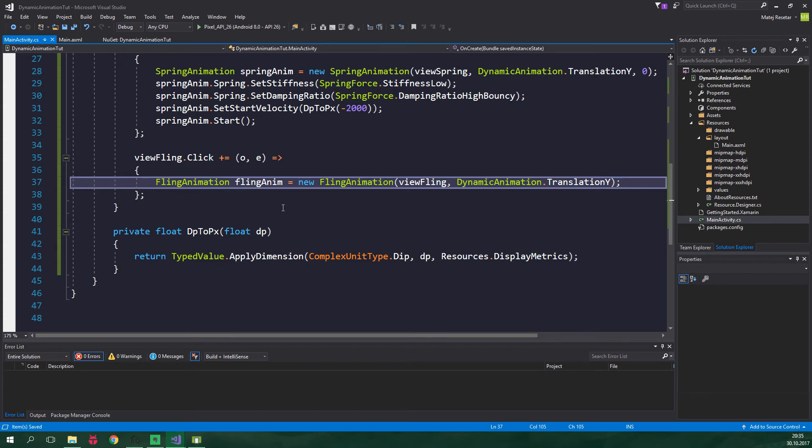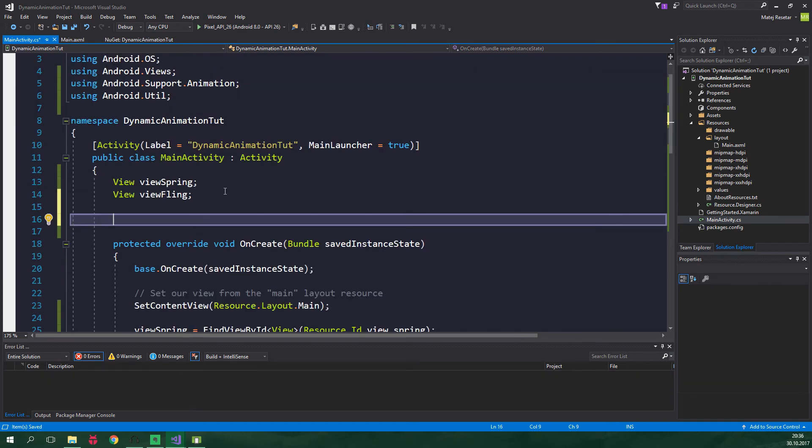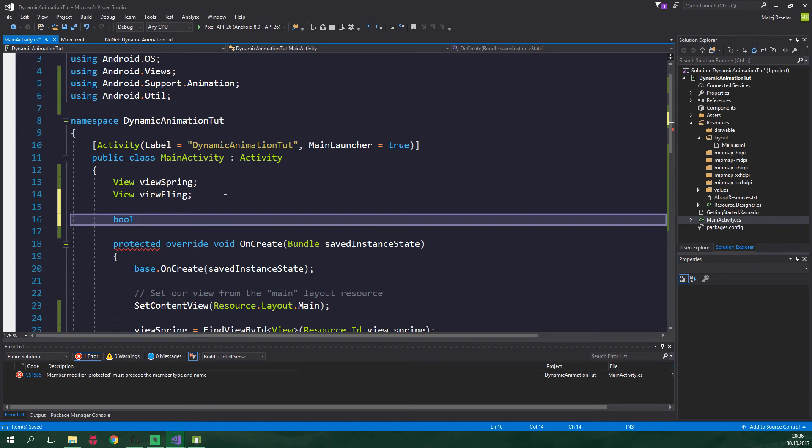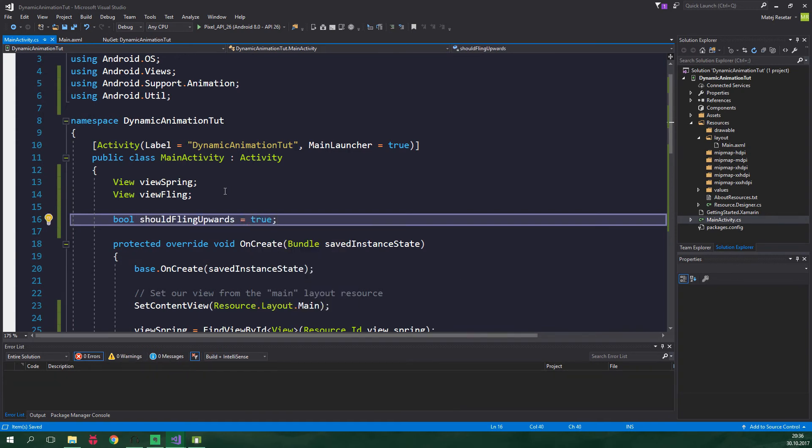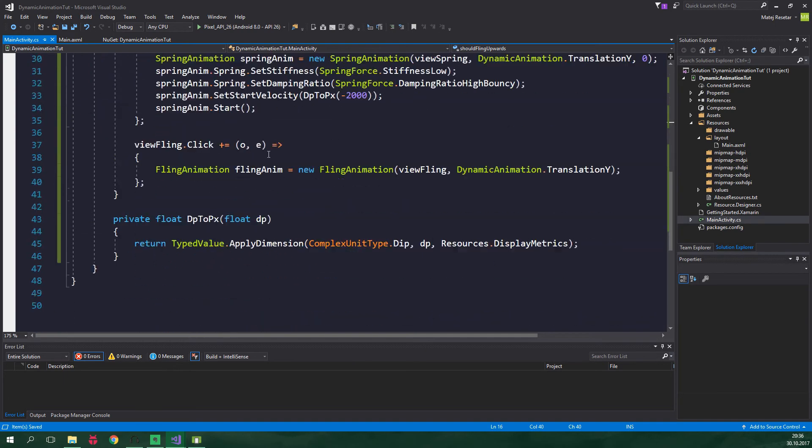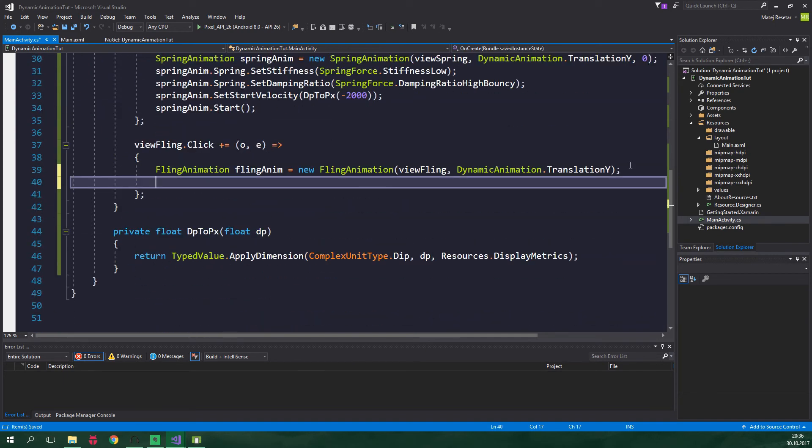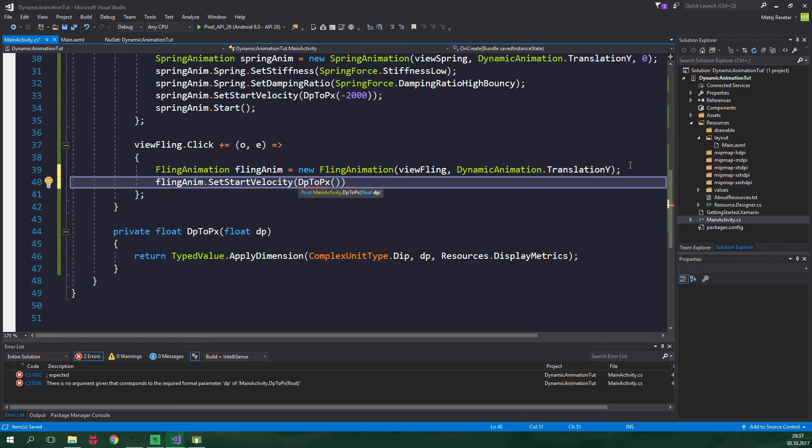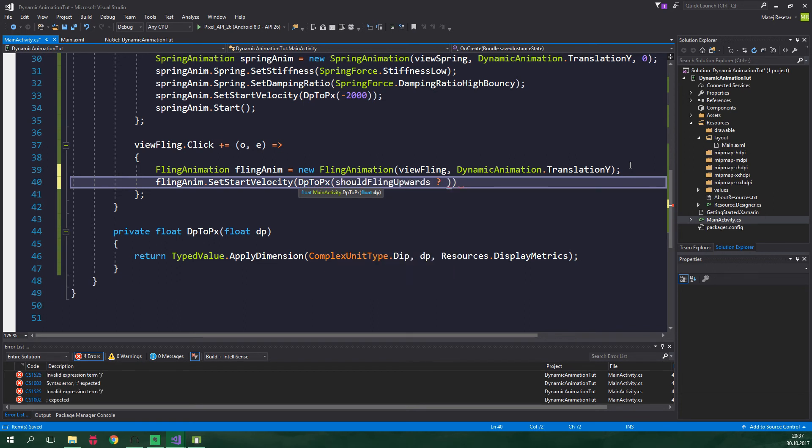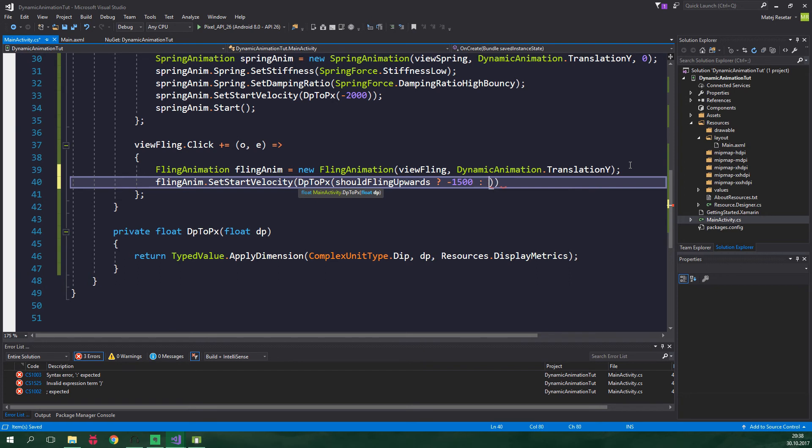Right up here, bool shouldFlingUpwards, and it's gonna be equal to true by default. Let's go back to the click event and we want to set start velocity: FlingAnim.SetStartVelocity. It's again going to be converted to px from dp. If we should fling upwards the start velocity will be equal to minus 1500 because if we should fling upwards we want to move up, and if we shouldn't fling upwards so we should fling downwards, this is going to be equal to 1500.